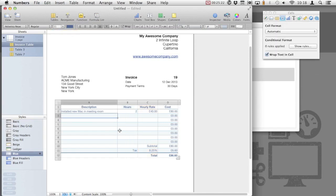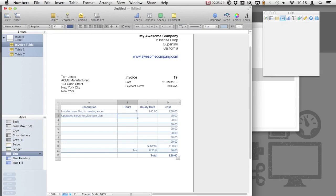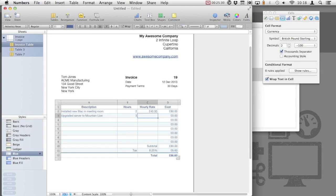As you can see, the cost is automatically generated. And at the bottom, the subtotal and tax are calculated to provide us with the grand total. If we add more work, which I've done in the second line, the totals all increase automatically.